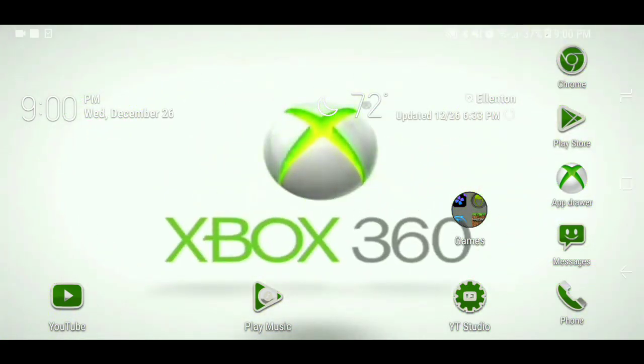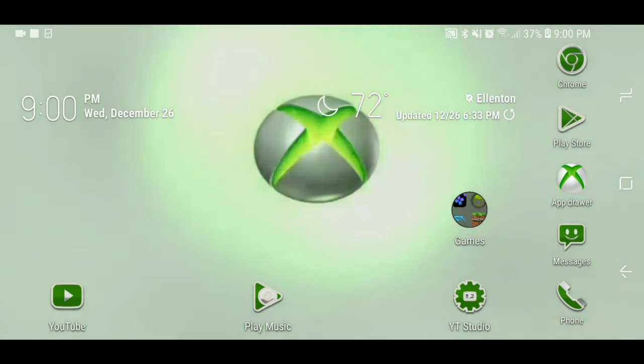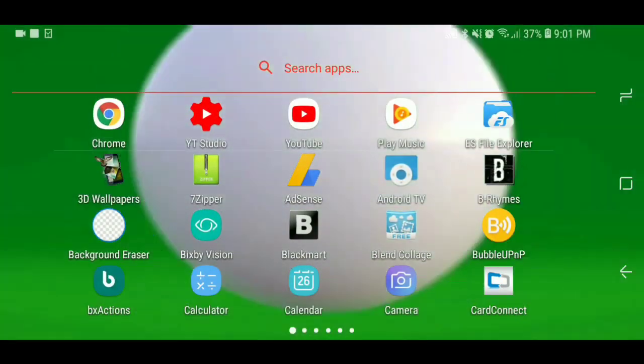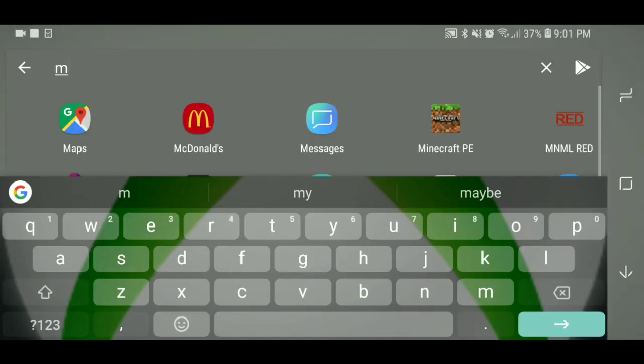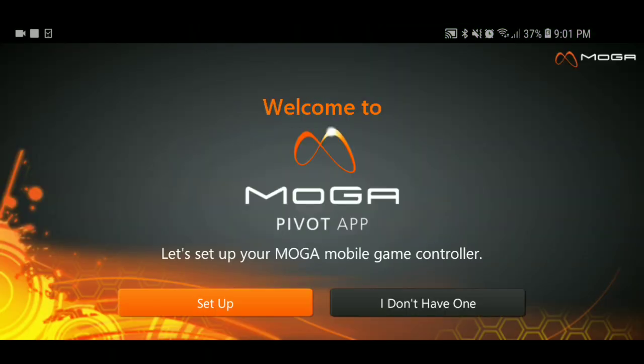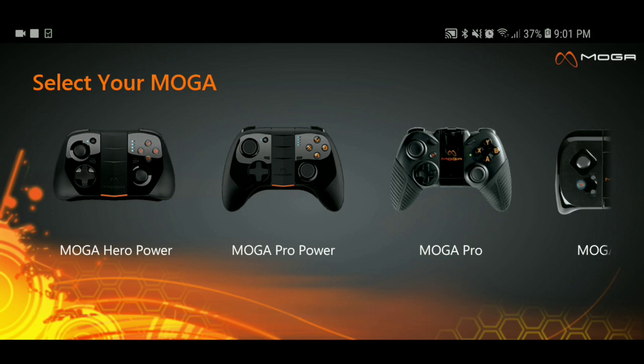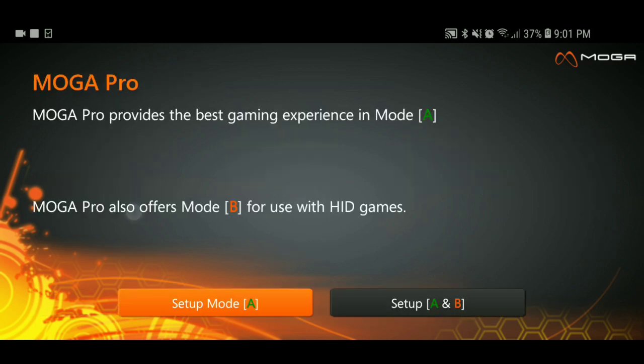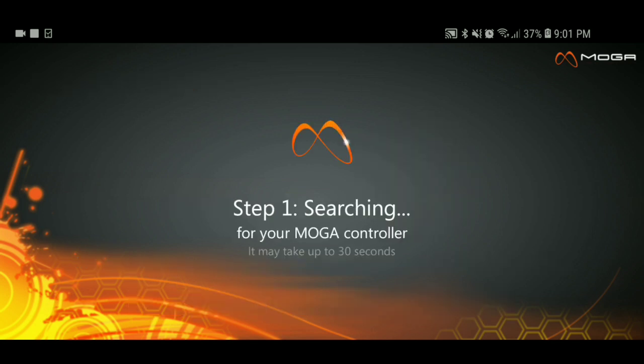So you just look up your MOGA app. If you don't have this application, I know they don't have it in the Play Store anymore so I'll put the link in the description. What you want to do is turn on your controller, go to setup, go to Hero Power because that's the one that I have, and I switched on the side.